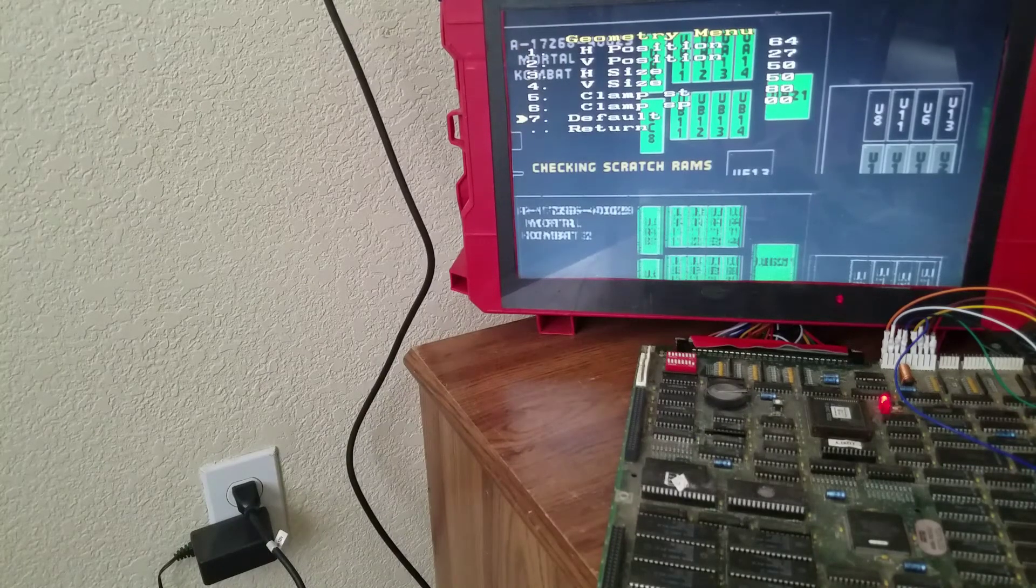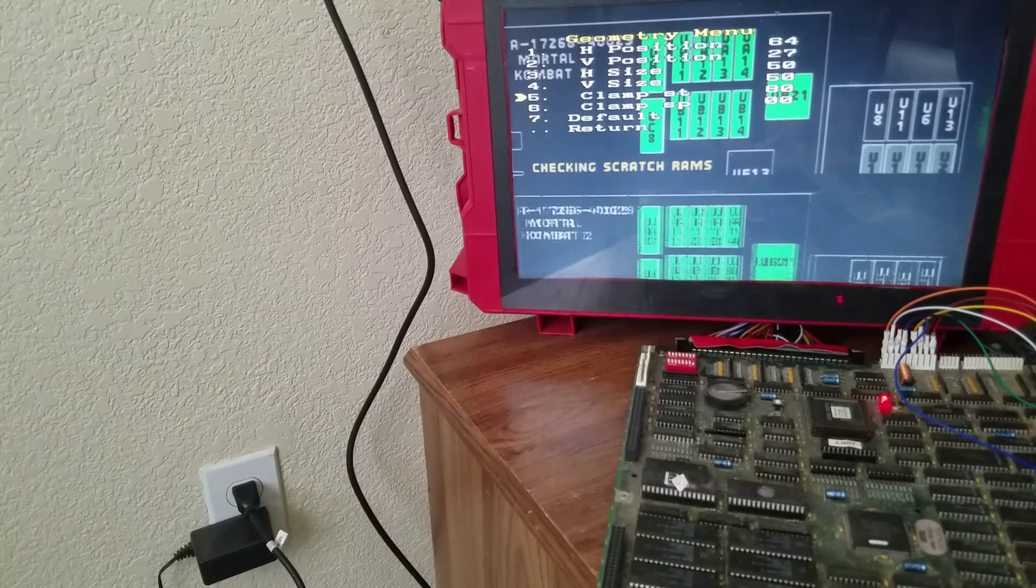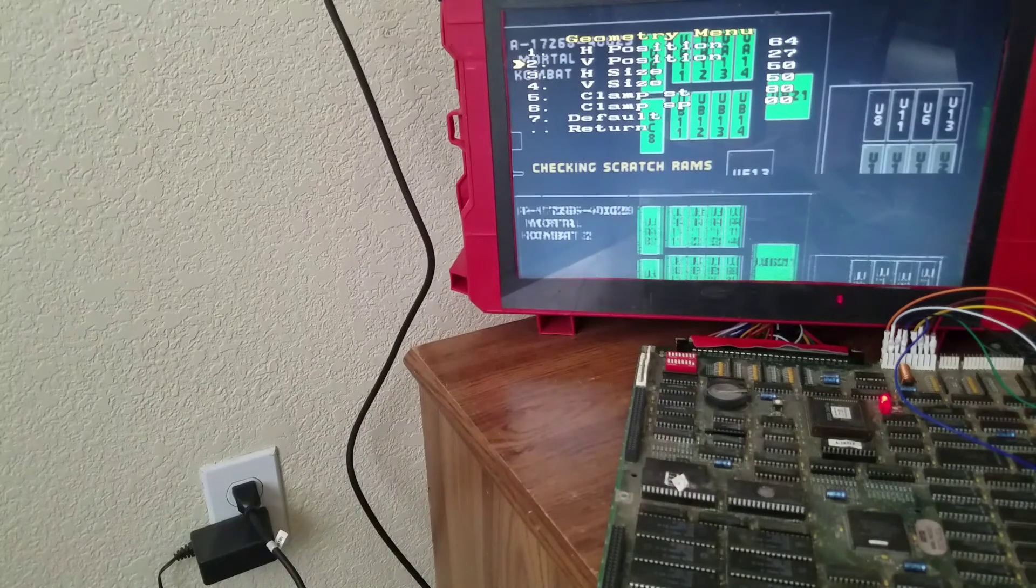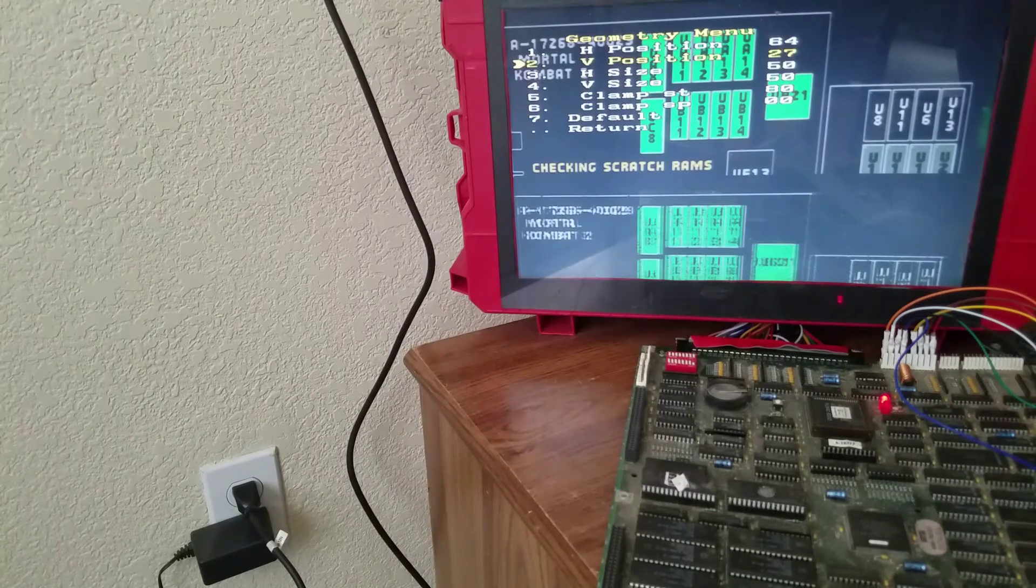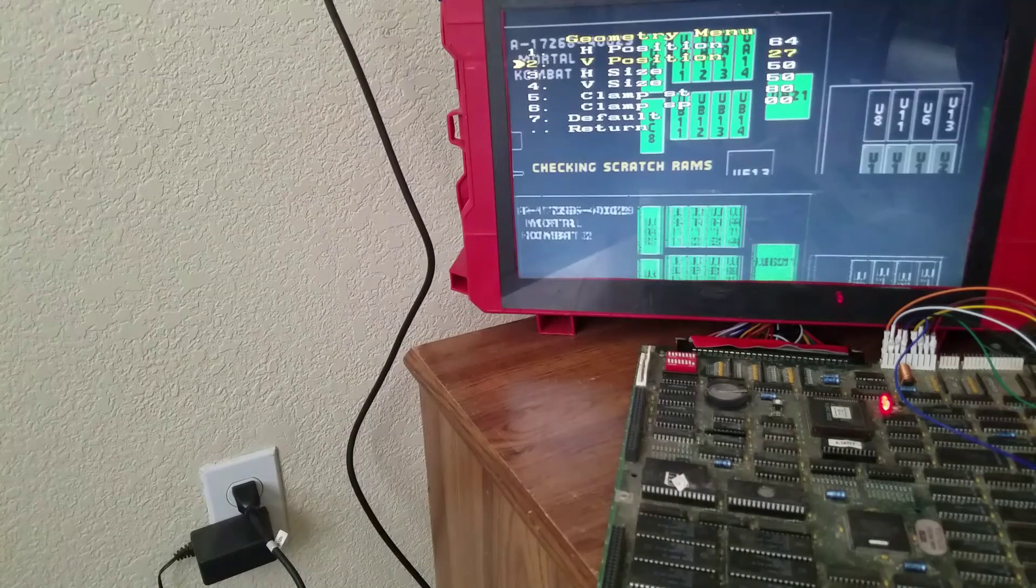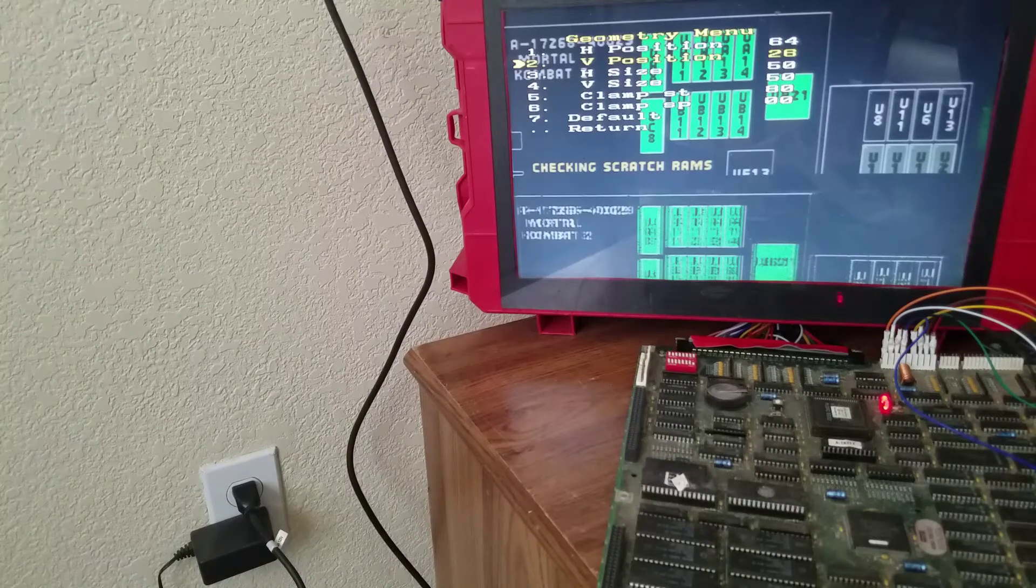You're going to go to position number two, which is the V position, and you want to go up.